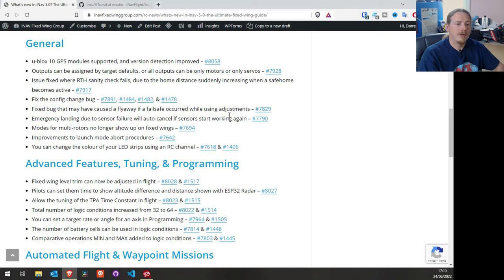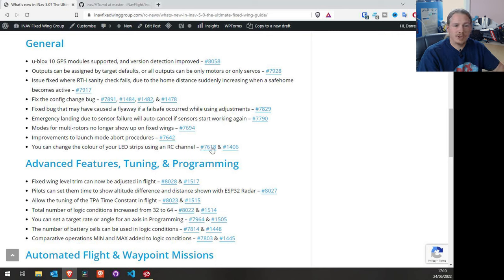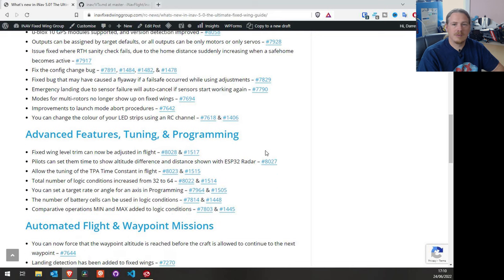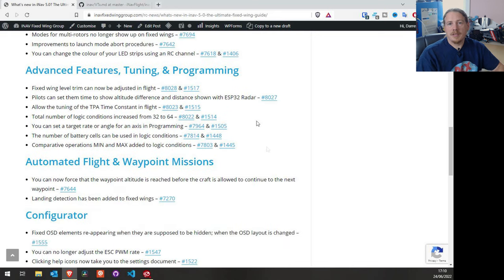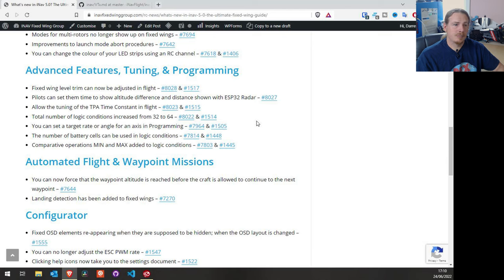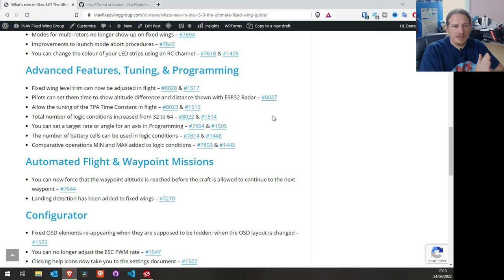The LED color change via RC channel seems like it would be really cool — you could set low throttle to one color, mid throttle to orange, high throttle to bright orange like a fake afterburner — but it looks like you just select a color and it changes the hue. There's not a lot of documentation yet, but the option is there if you're interested.